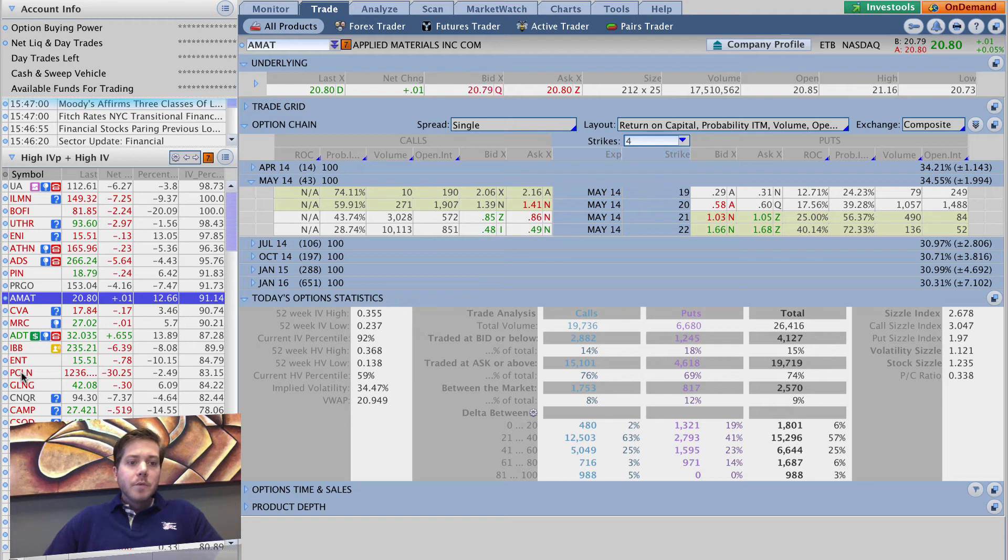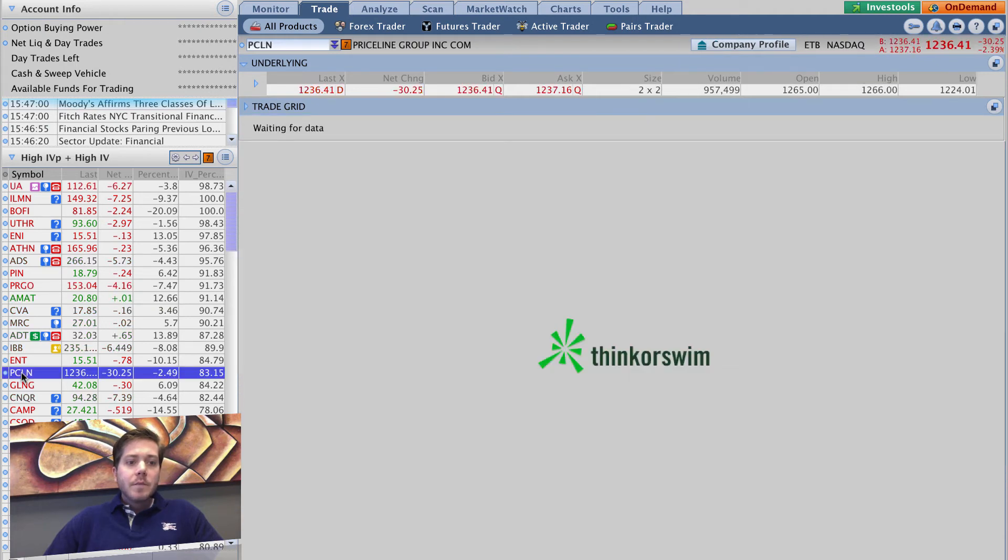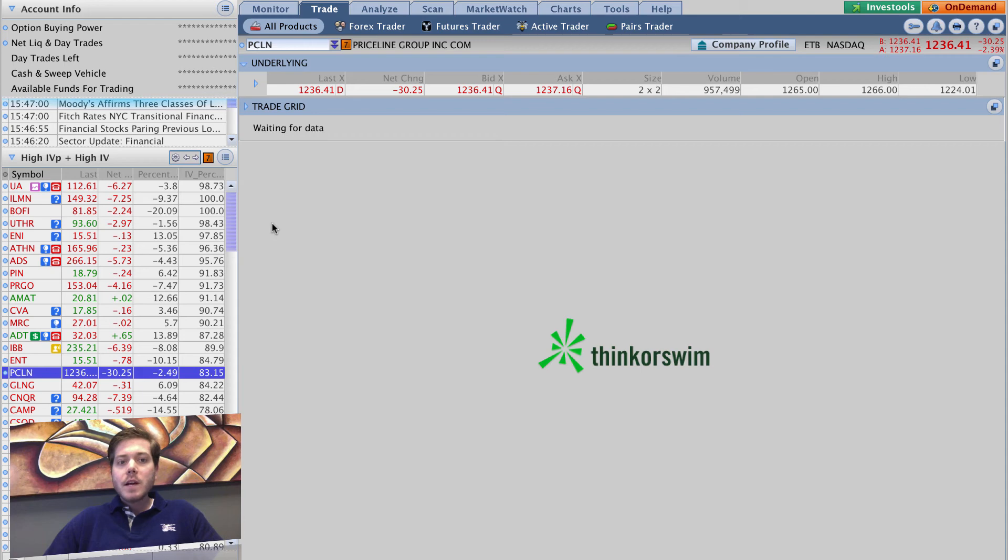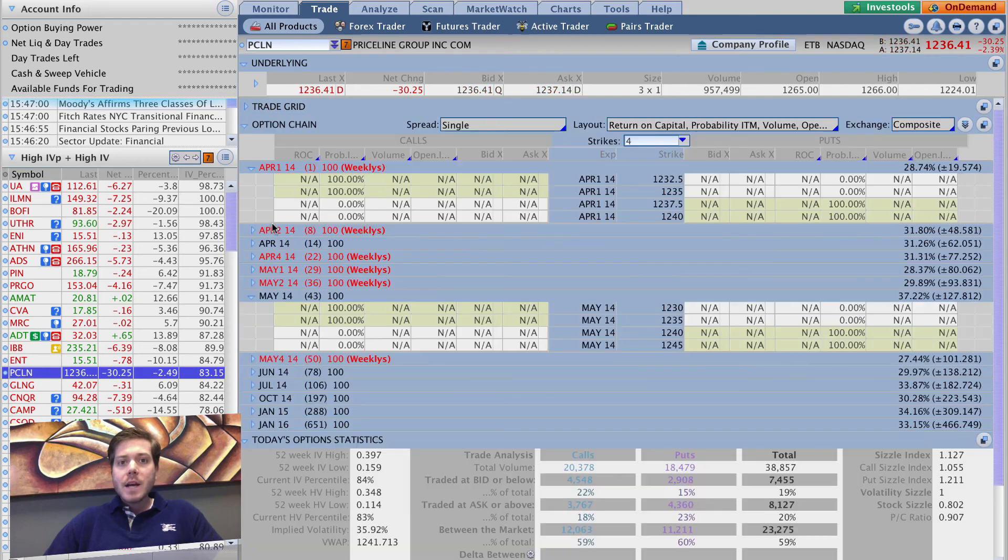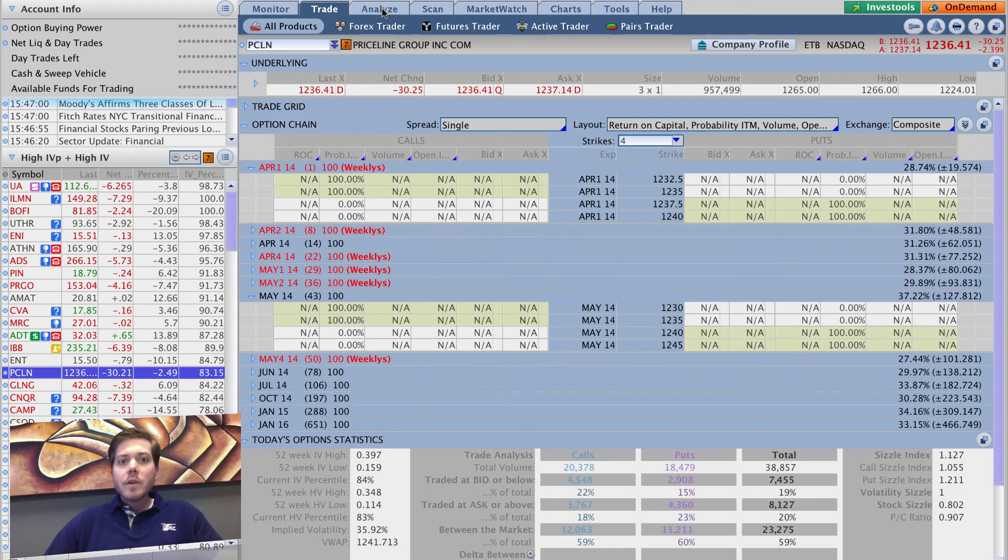For example, if we click Priceline, we've got it linked up so it's going to immediately pull up Priceline in the trade tab. It's going to pull up all the data. If I go over here to analyze, it's going to pull up Priceline.